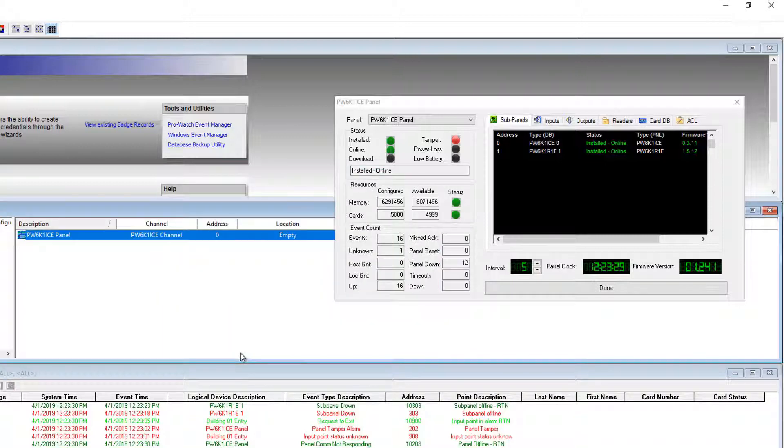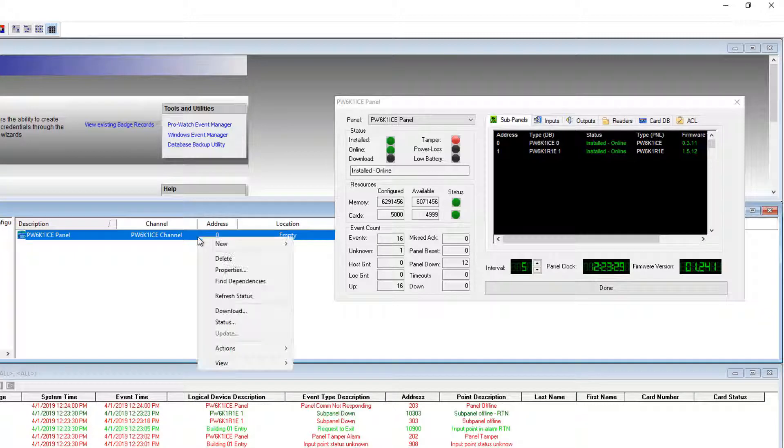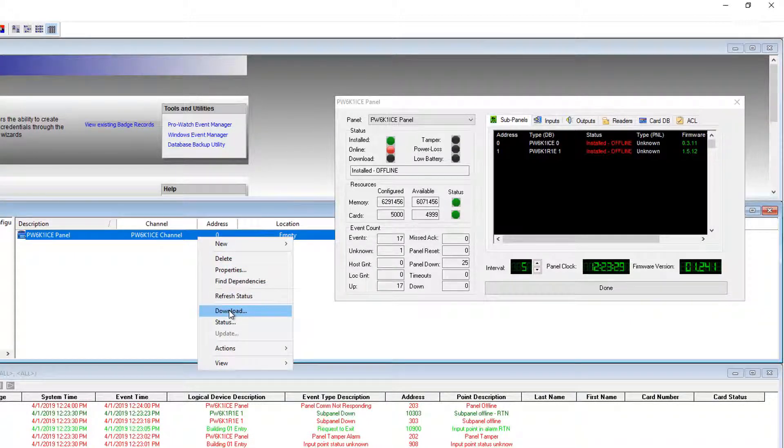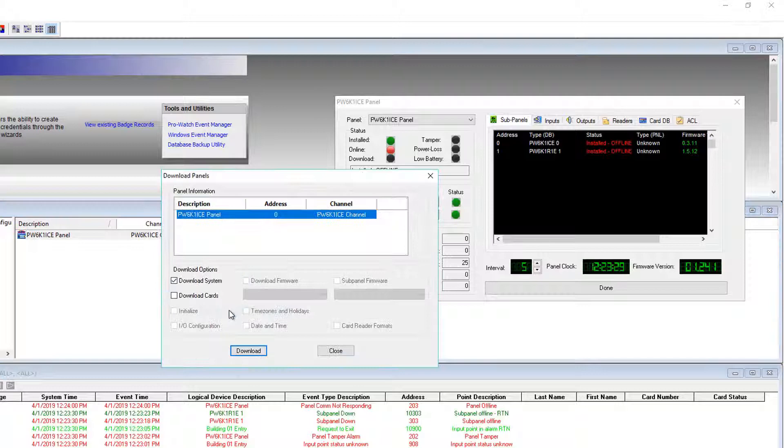Again, the controller will take this information and power cycle itself to wipe off anything left on the controller. For this step, we expect the controller to go offline.